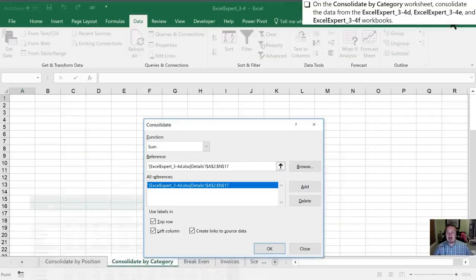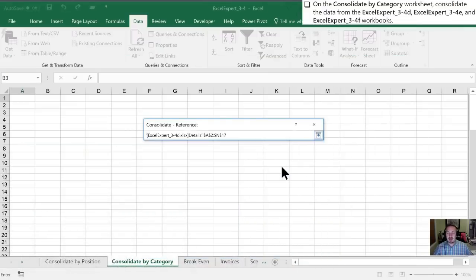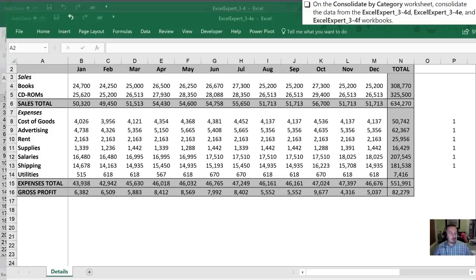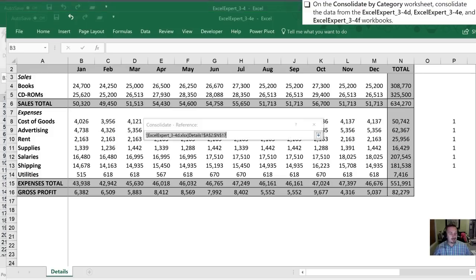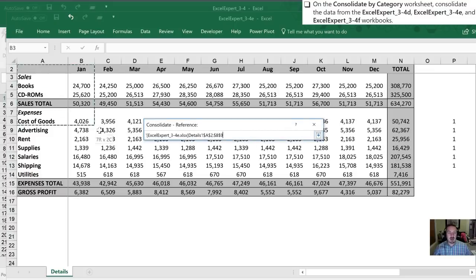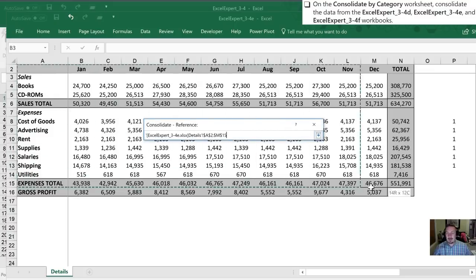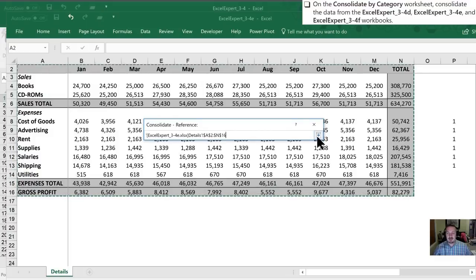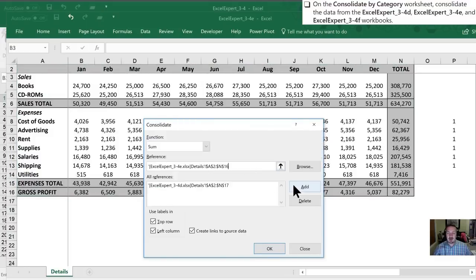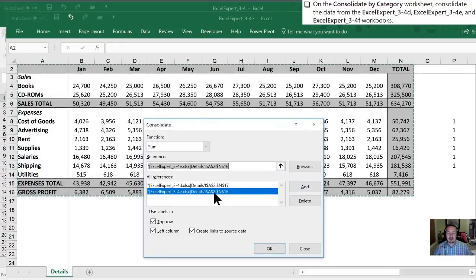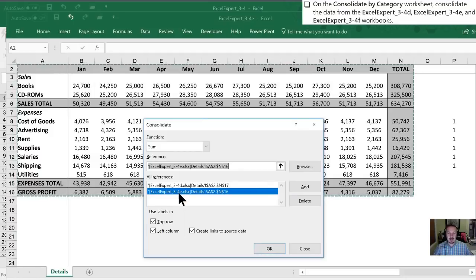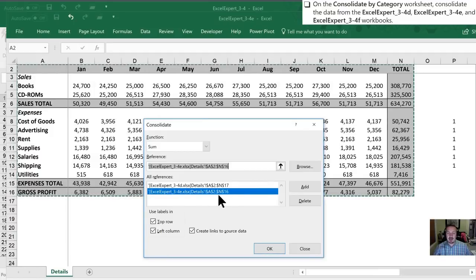I'm going to minimize this one and browse for my next, which is going to be my E workbook. Again, I'm going to start right up from the top left, drag all the way down to the bottom right. I'll click add just to confirm I have that. There's my D workbook. Here's my E workbook. You'll notice that the ranges that are selected are slightly different.